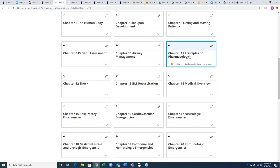Question from Tom in Wisconsin: If a student buys a paper book, do they get the e-book with it? The e-book is dependent on the Navigate package set up. The e-book is included in the Advantage, Preferred, and Premier packages — not in the Essentials. The Essentials package, which comes with the book, includes flashcards, lectures, and outlines.